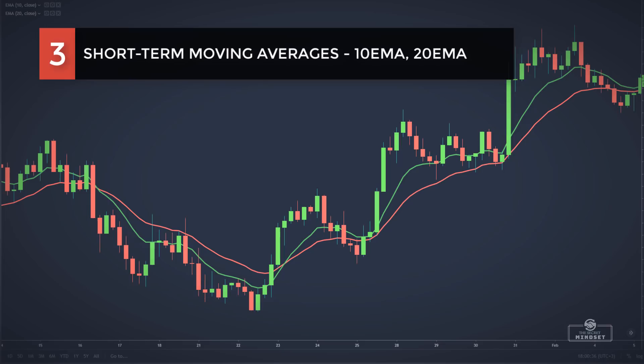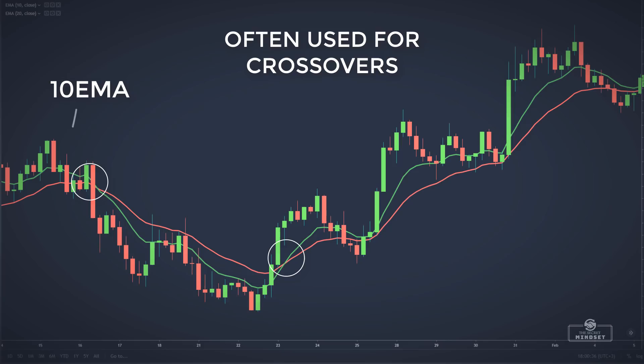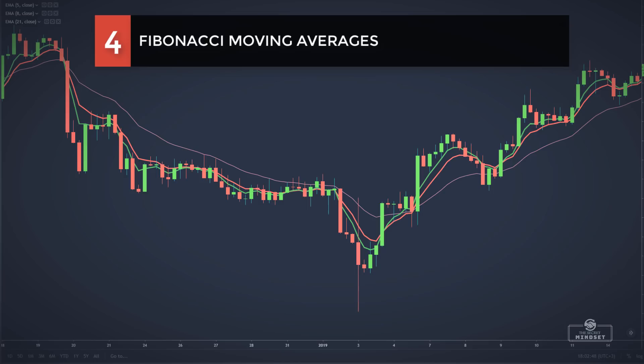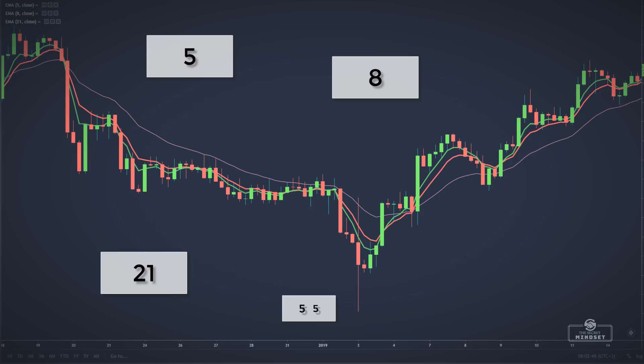We also have short-term moving averages, preferred by traders that want to trade with the current market momentum. The most common short-term exponential moving averages are the 10 EMA and the 20 EMA, which react the fastest to price movements. Additionally, some traders take their input values from the Fibonacci sequence. The most common Fibonacci-based moving averages are the 5, 8, 21, 55, and so on.